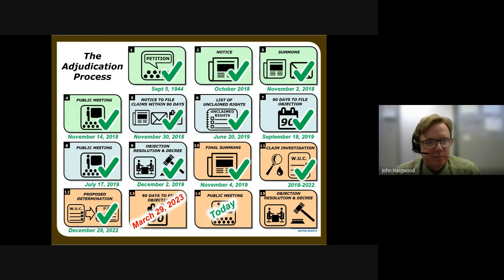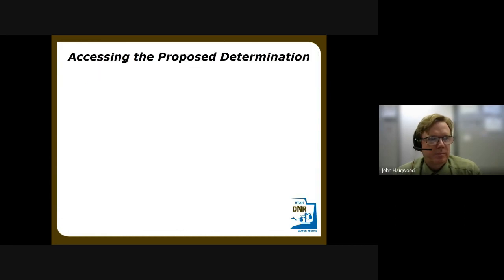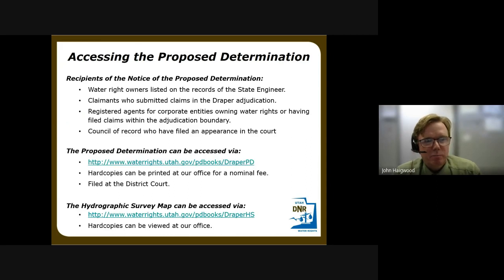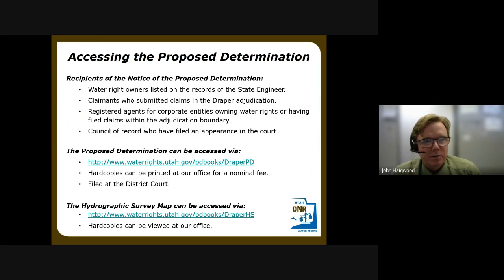The Draper proposed determination was published on December 29th, 2022, starting a 90-day period to file objections. That period ends on March 29th, 2023. The public meeting is occurring today, and after the objection filing period we will work to resolve objections. Once resolved, a final interlocutory decree will be issued. The easiest way to access the proposed determination is via the link in the materials section of the meeting info page, or by typing in the URL. Notices were sent to all water rights owners on state engineer records, claimants who submitted claims, registered agents for corporate entities, and any counsel of record.